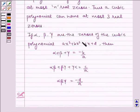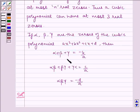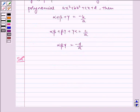If alpha, beta, gamma are the zeros of a cubic polynomial ax cubed plus bx squared plus cx plus d, then alpha plus beta plus gamma is equal to minus b by a, and alpha beta plus beta gamma plus gamma alpha is equal to c by a, and alpha beta gamma is equal to minus d by a. Now let us proceed with our solution.